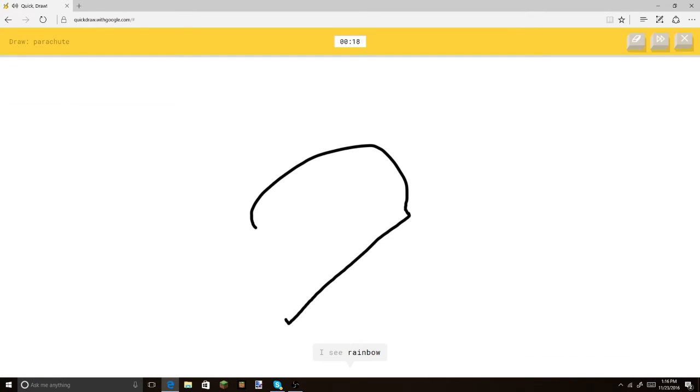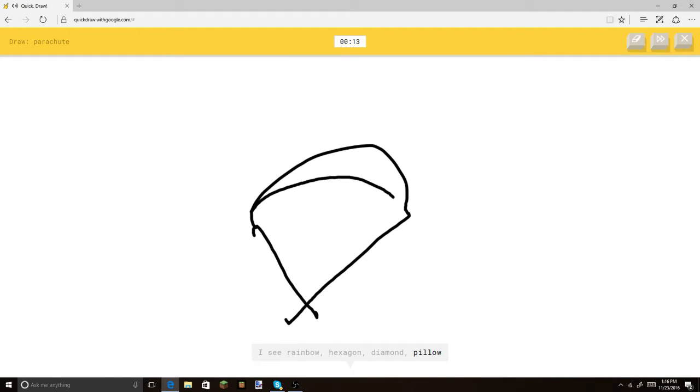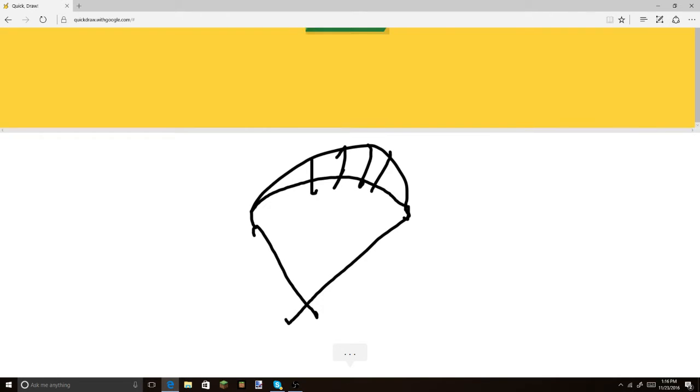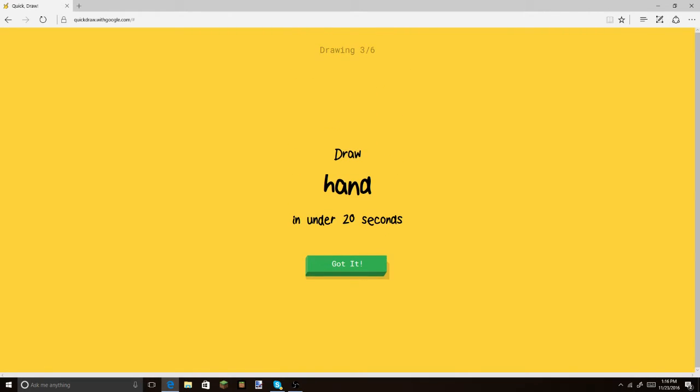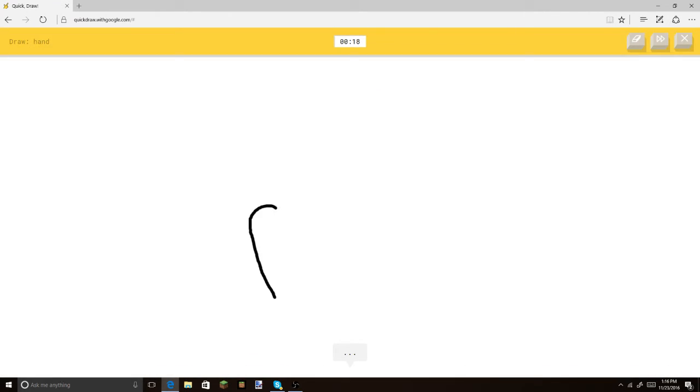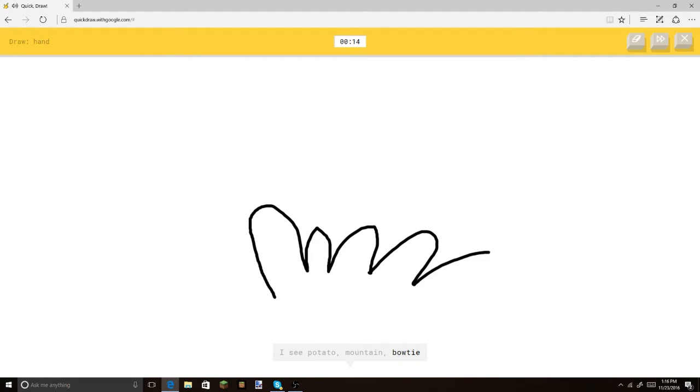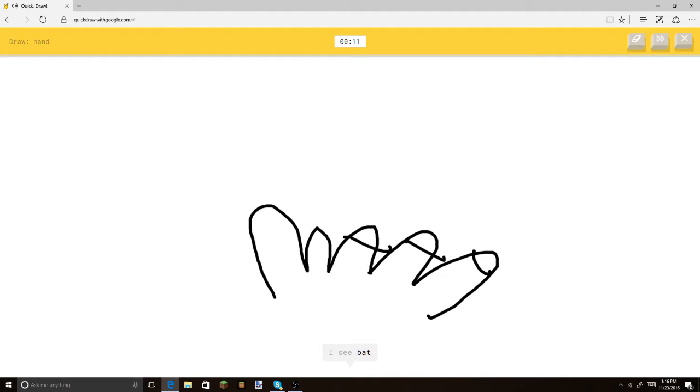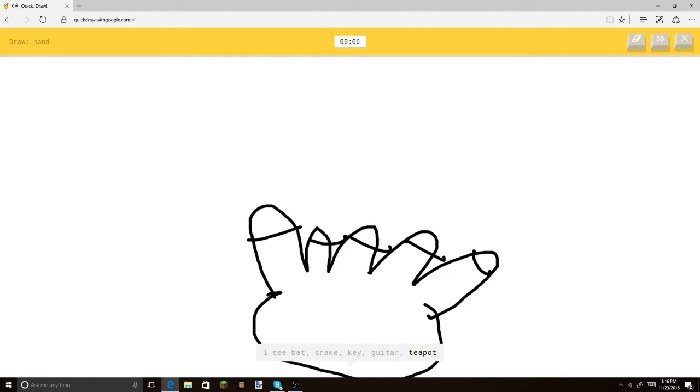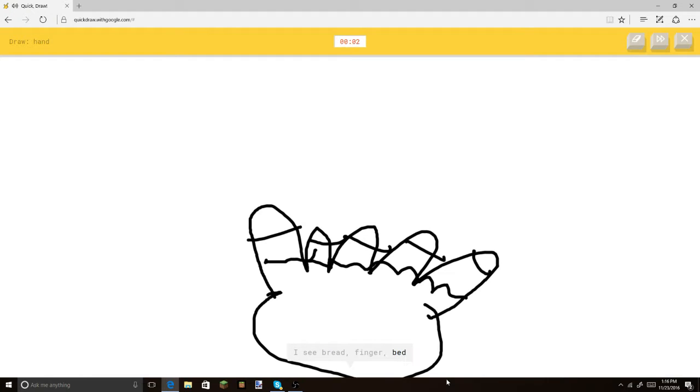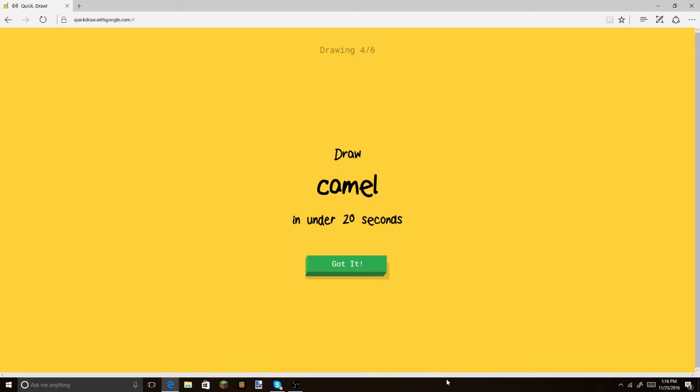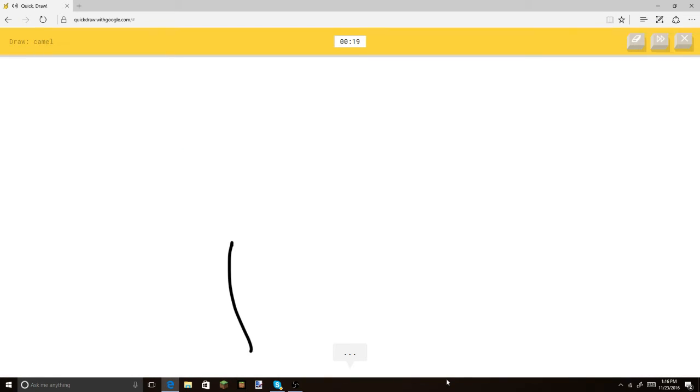Parachute. It's gonna say ice cream. How much do you want to bet it says ice cream? Or pillow. Oh, I know. It's parachute. Wow, it didn't say ice cream. That's pretty surprising. I see potato. Or mountain. Or bow tie. Or zigzag. Can I put the little fingernails and stuff? Or snake. Snake? Dude, what? Or guitar. Or teapot. I see bread. No. Or finger. Finger! Or bed. No. Or toothpaste. Hand! Sorry, I couldn't guess it. Camel.